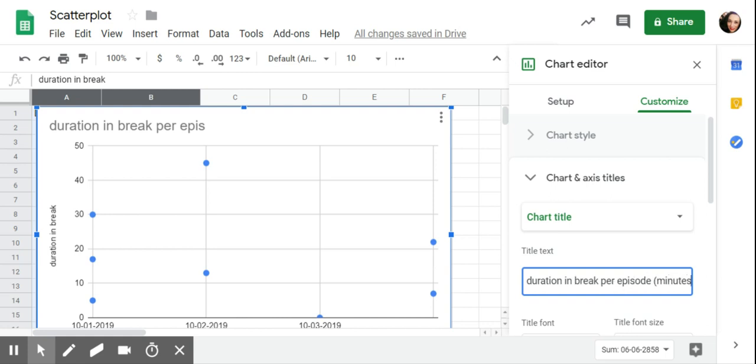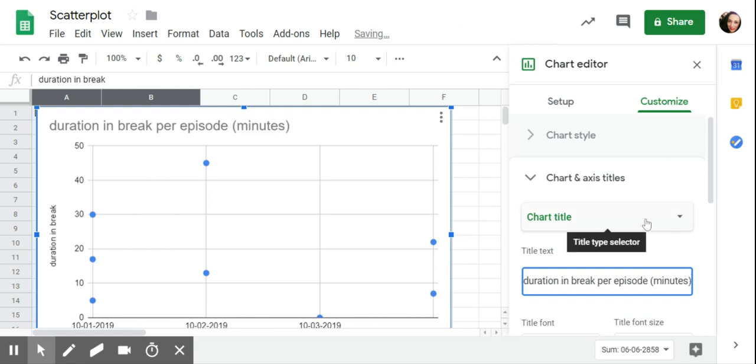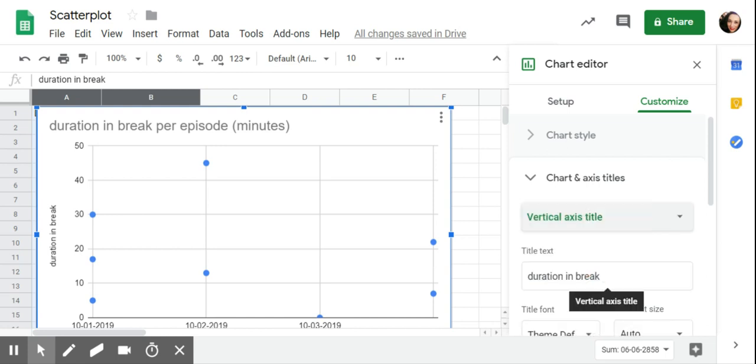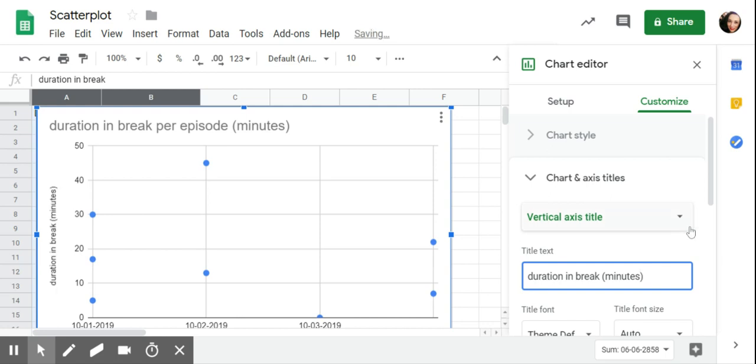So this is in minutes. And then if I want to change any of the axes, there's an option to change the horizontal or the vertical. So I can say duration and break. I'm going to change this so that I know that it's in minutes.